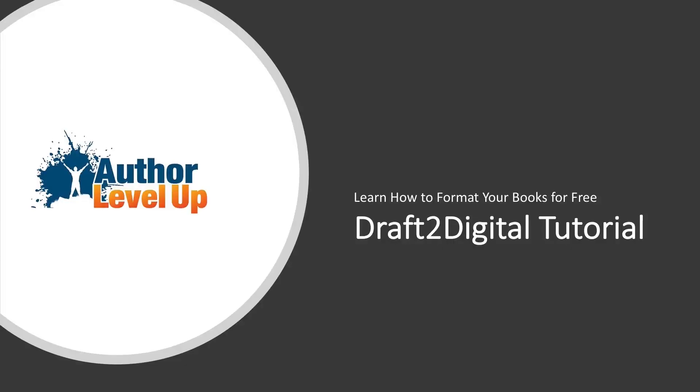Do you want to create professional-looking ebooks but can't afford expensive software? As you all know, Vellum is the best software in the market, but if you run Windows it might be too expensive for you. So what do you do? In this video, I'm going to show you how to create a quality ebook for all the major retailers using Draft2Digital's ebook formatting tool. Best of all, it's easy to use and completely free.